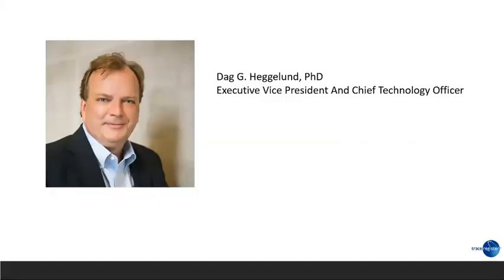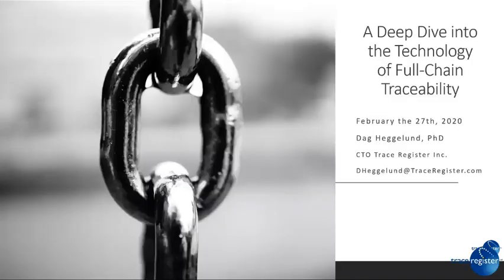With no further ado, I'd like to introduce our presenter today, Don Coghlan, our CTO at Trace Register. Thank you, Robert. Good morning, everyone.